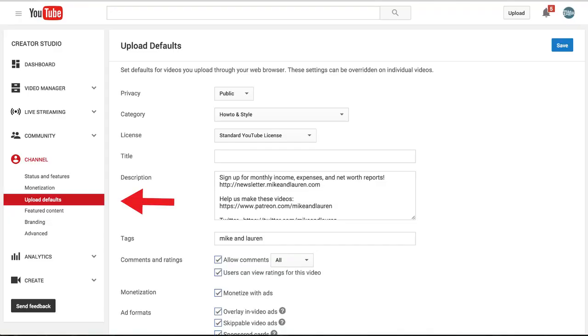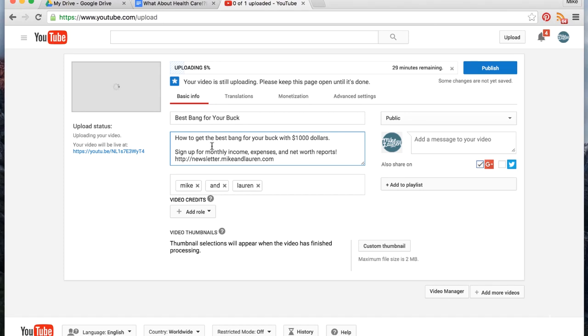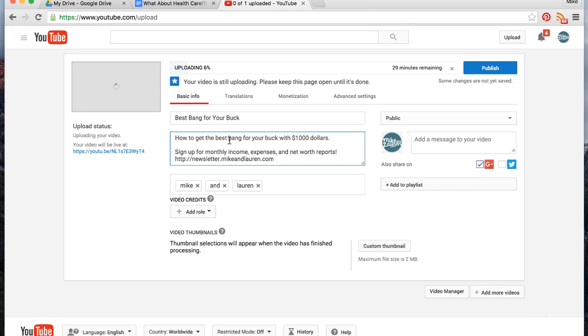The things you want to pay attention to are the keywords you're using in your title and in the first two sentences of your description. When a person searches for a video or sees your video in the suggestion engine, it's going to show the title and just the beginning of your description. So you want to be sure you properly explain your video in the first two sentences so both potential viewers and search engines can see what the video is about.